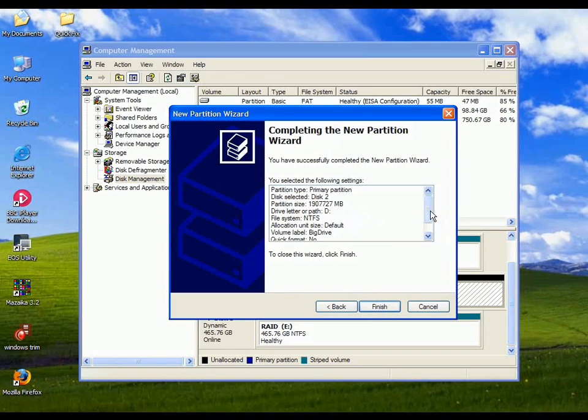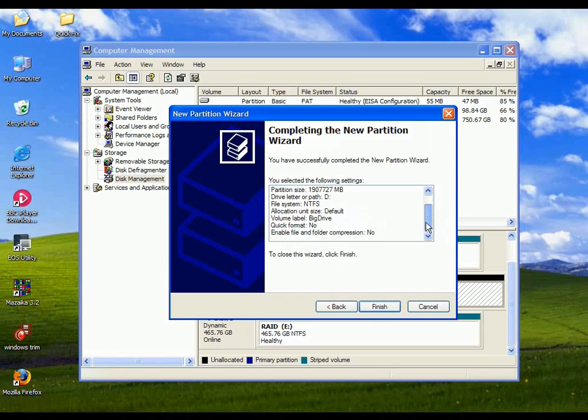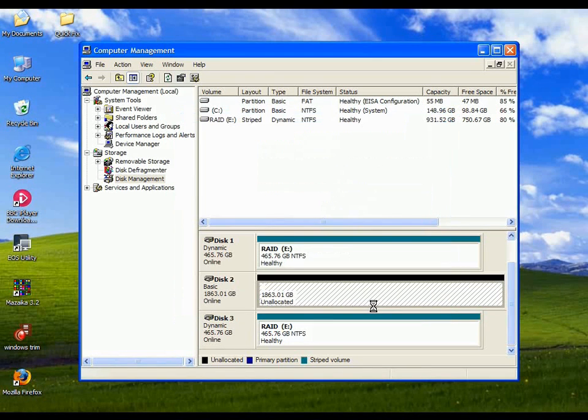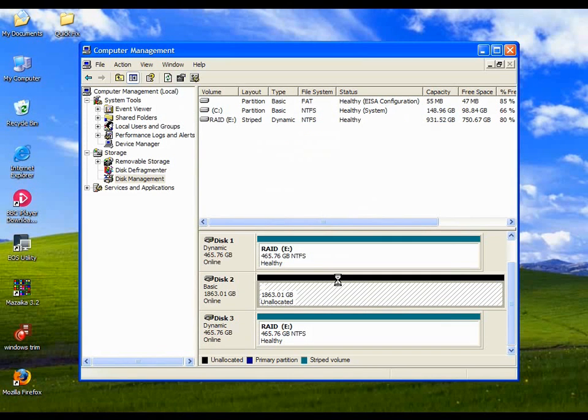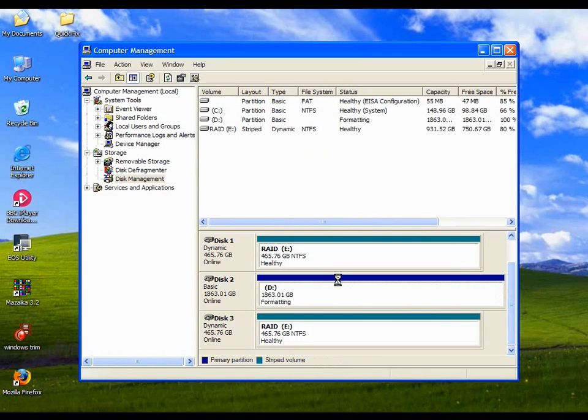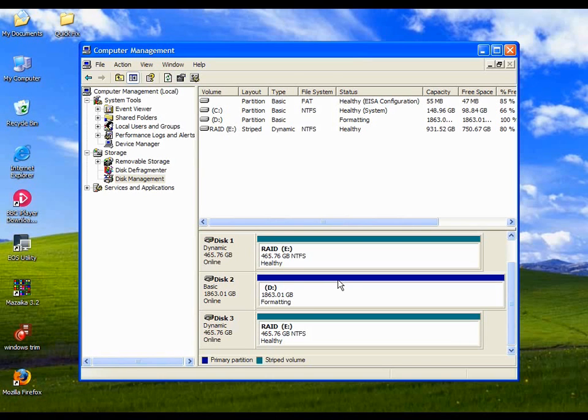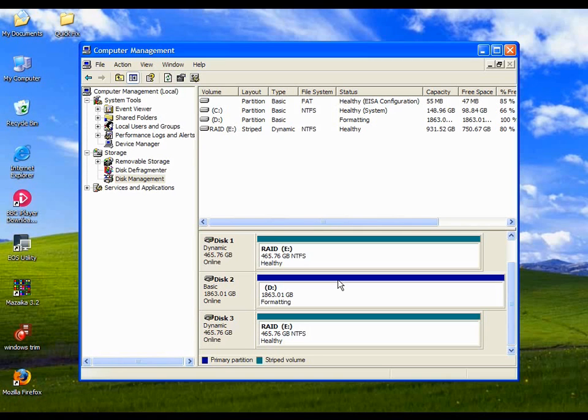And now you get a summary of what's going to happen. Just click on finish, and it will actually format the drive. And this process may take a while on a large drive like this. So you may have to leave it running for some time before the drive is actually ready. So we're just going to take a quick break while that happens.